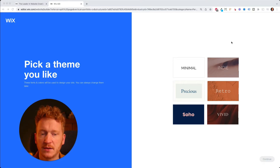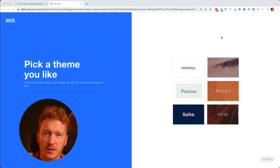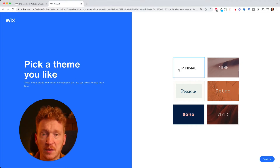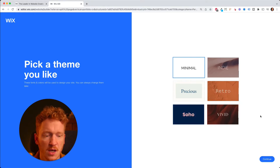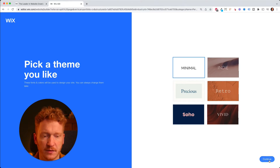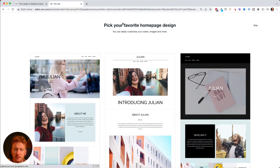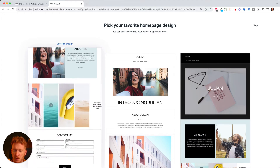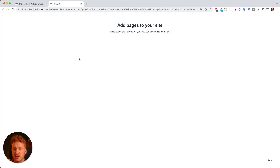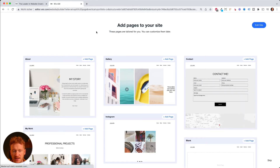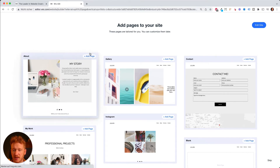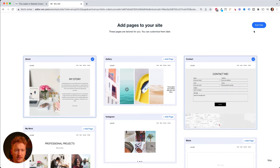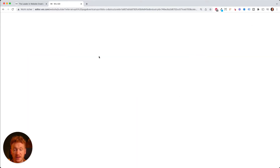Next you choose the design theme of your page. You can choose retro, vivid, soho, or minimal — I'll go with minimal. Then they ask you to pick your favorite homepage design, usually showing a white template, a dark theme, and a colorful mixture. After choosing a design, you select which pages to add — for example an About page and a Contact page.